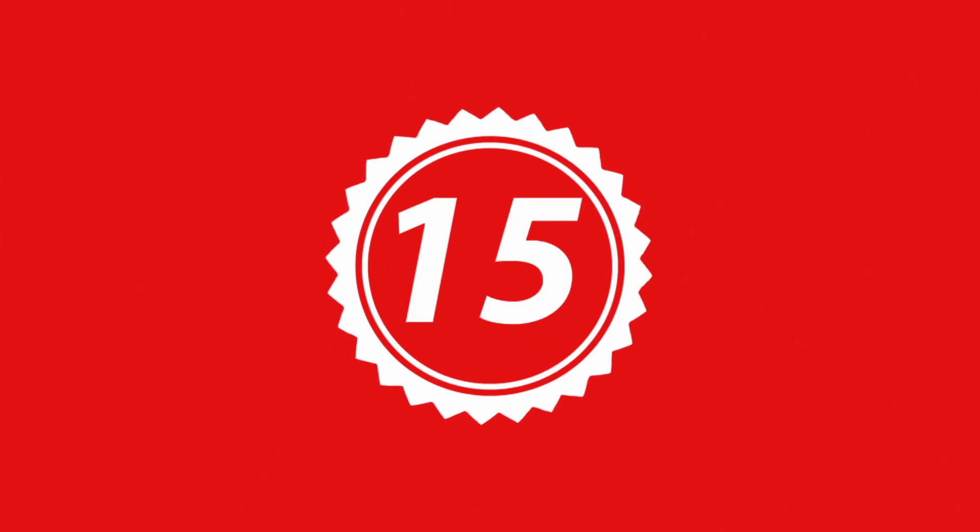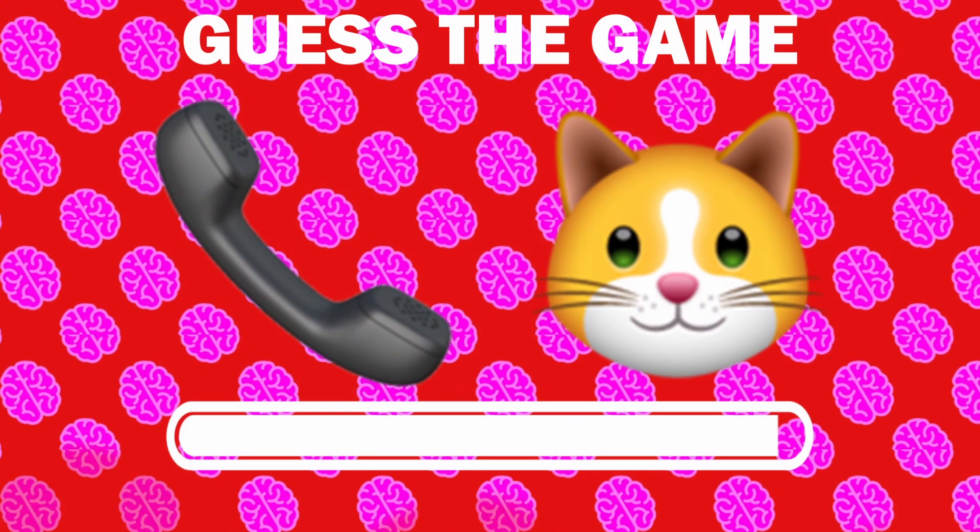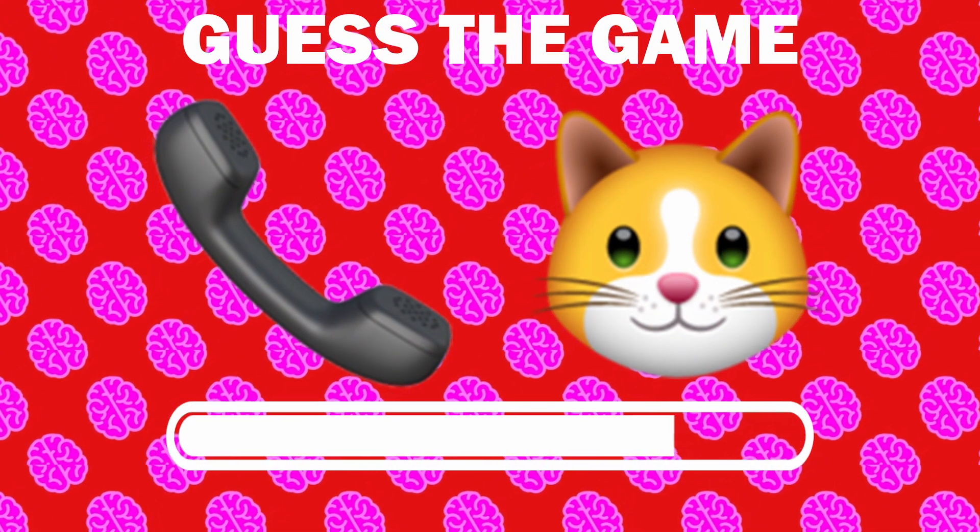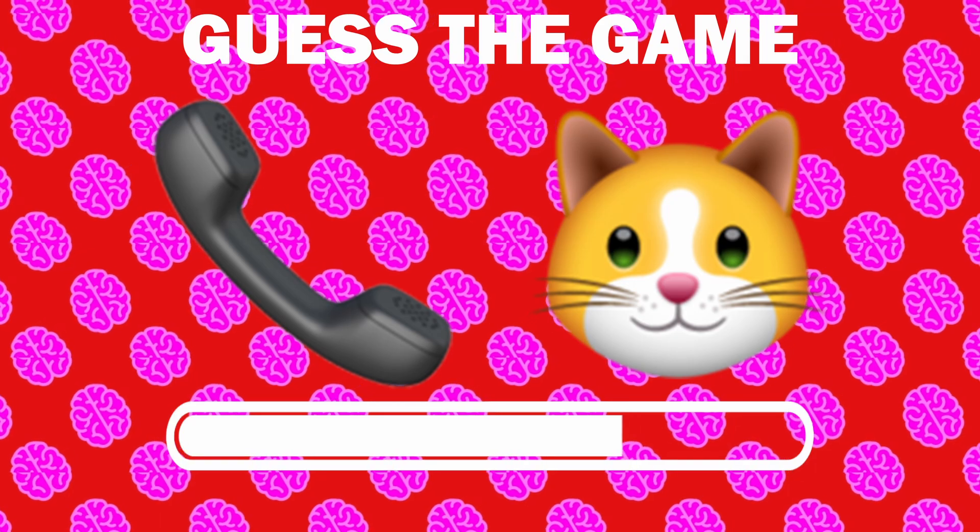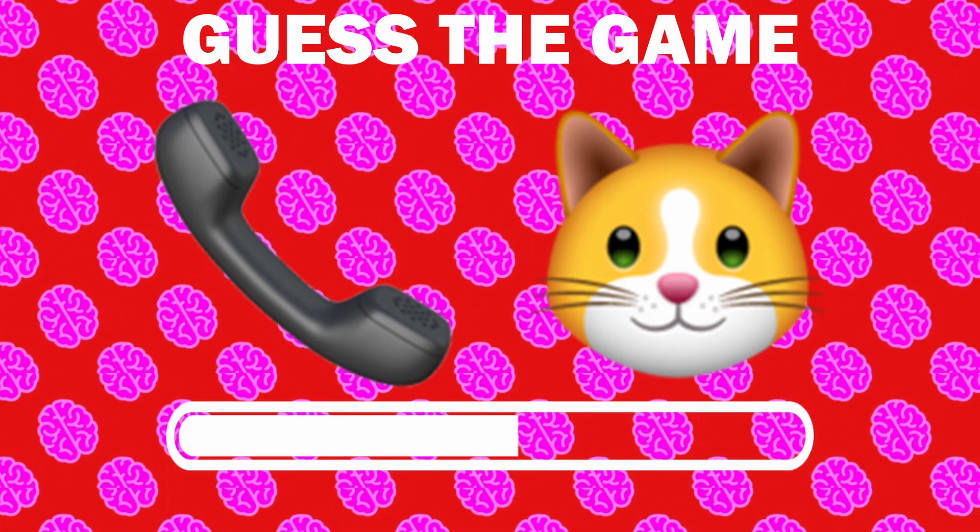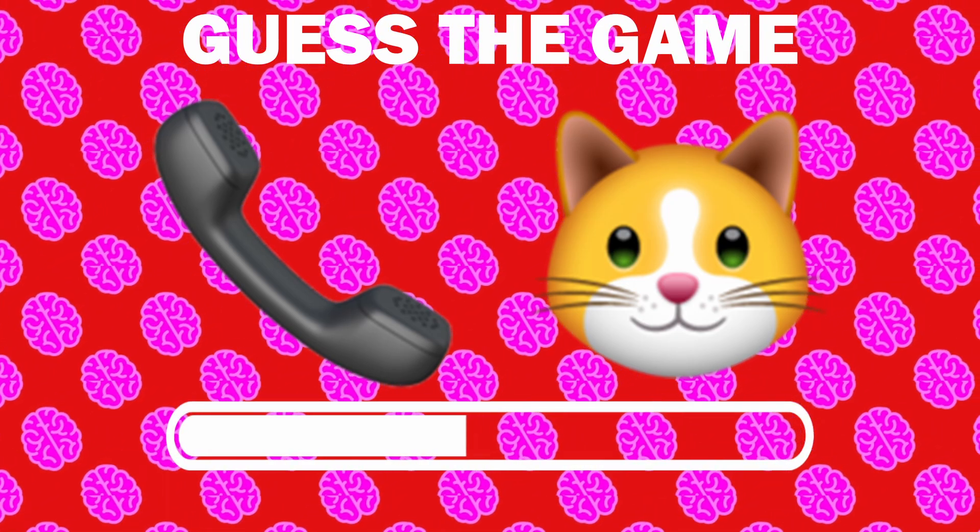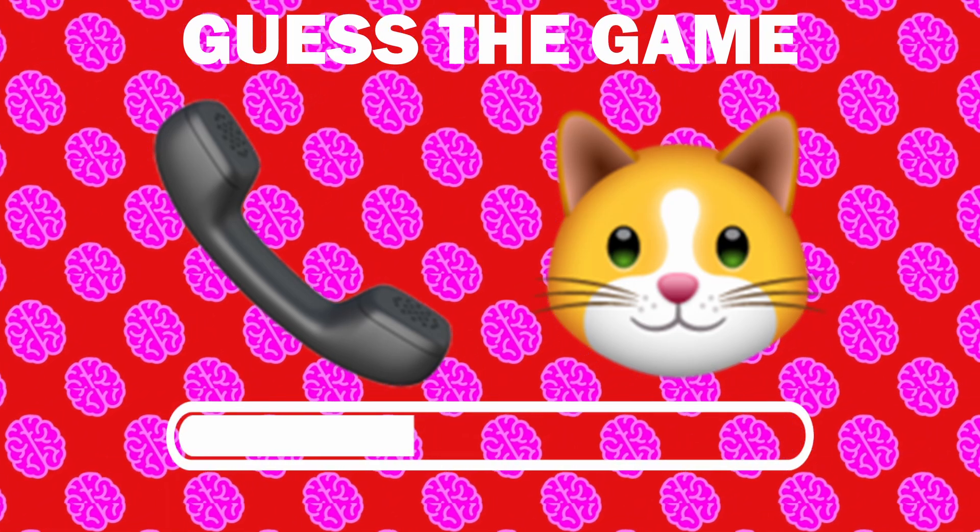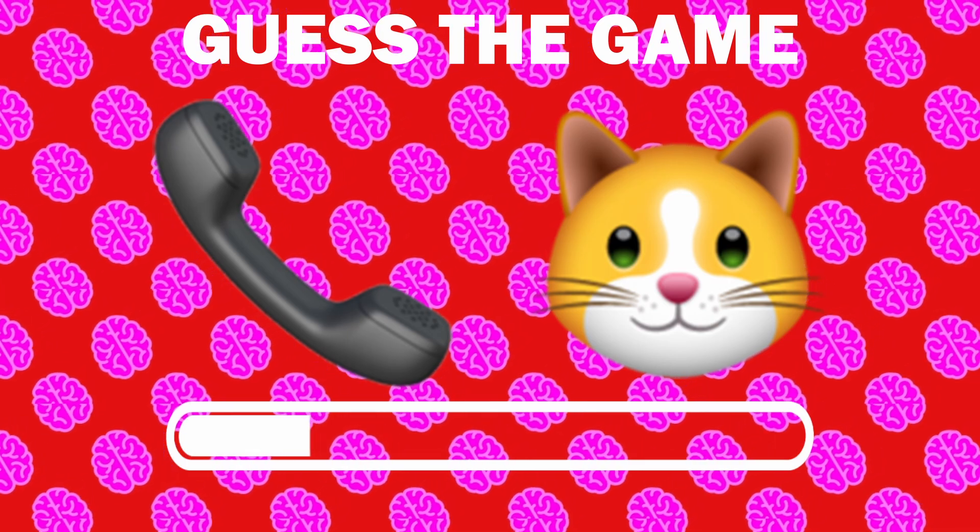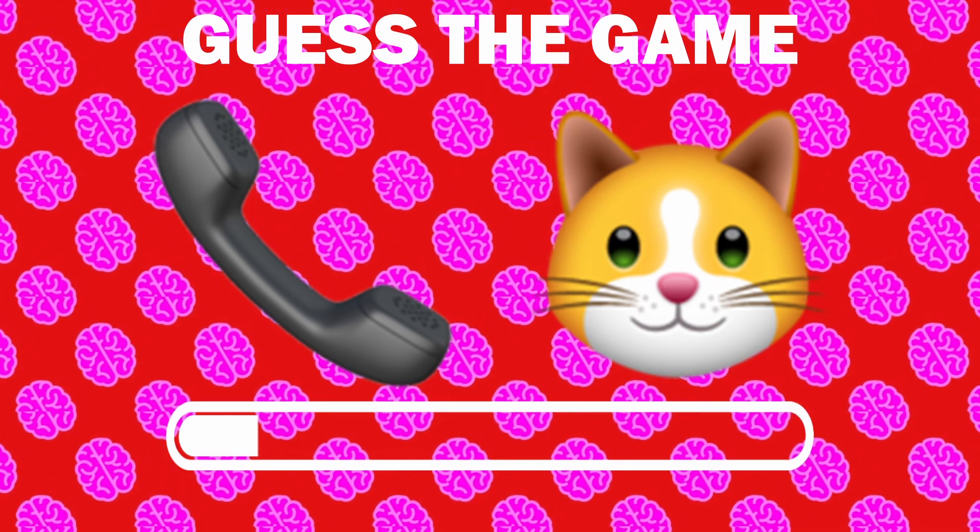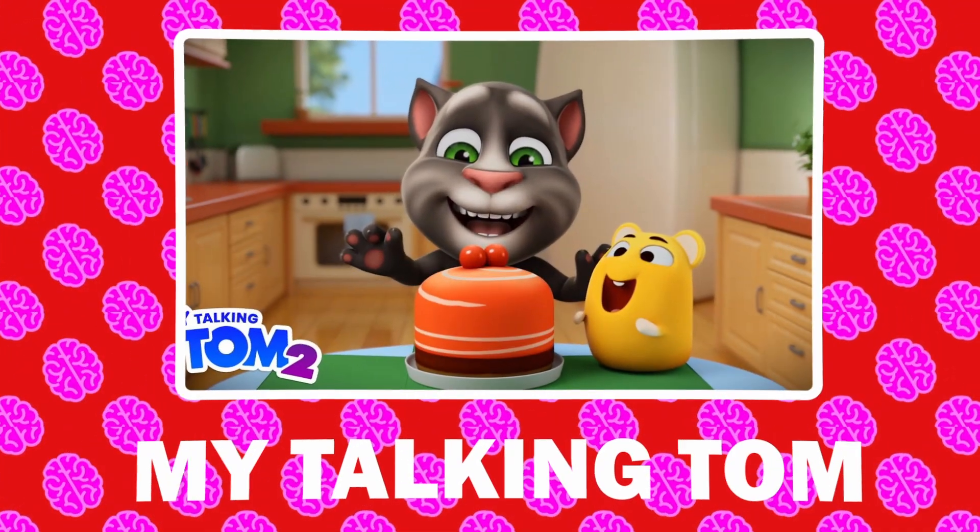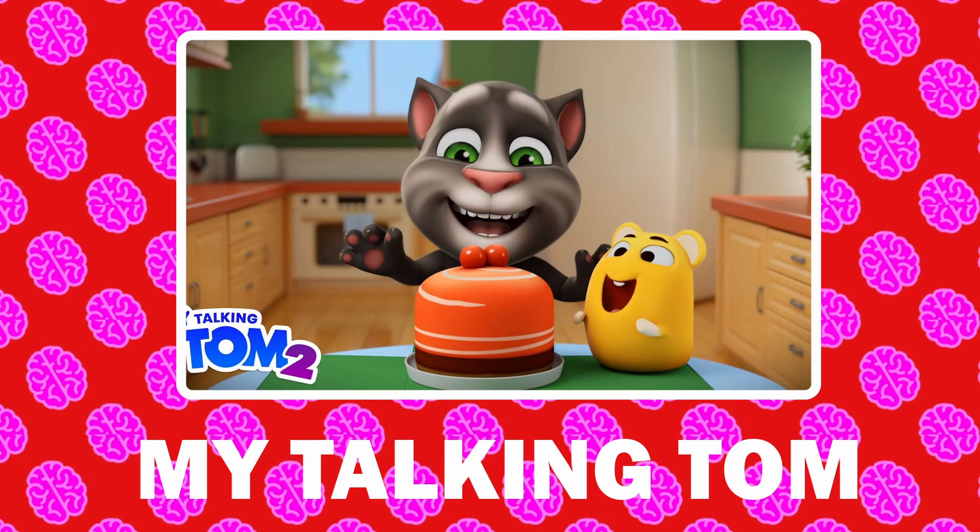Number 15, what game is it? It is My Talking Tom.